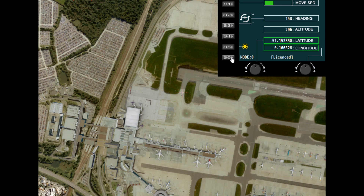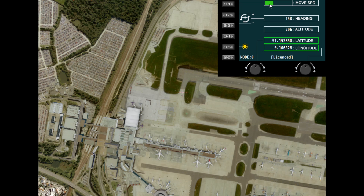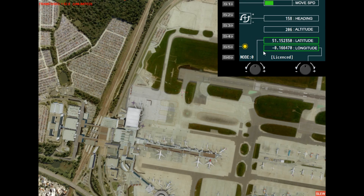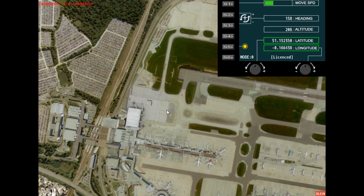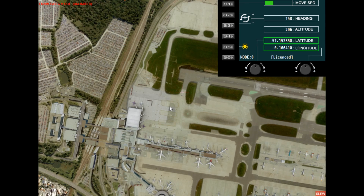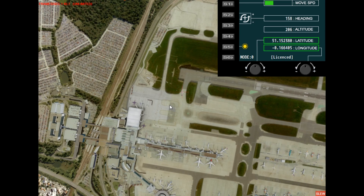S1 changes the move speed. At the moment it's set to the lowest, which means the aircraft will barely move — you can adjust position in very small amounts in feet.